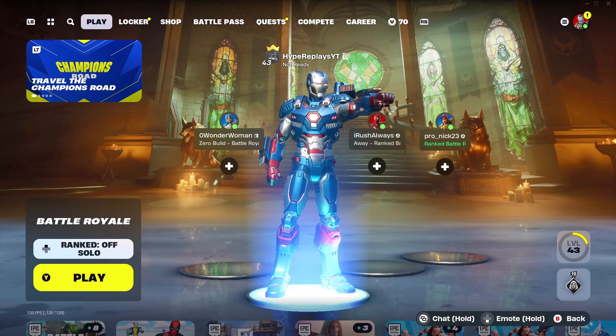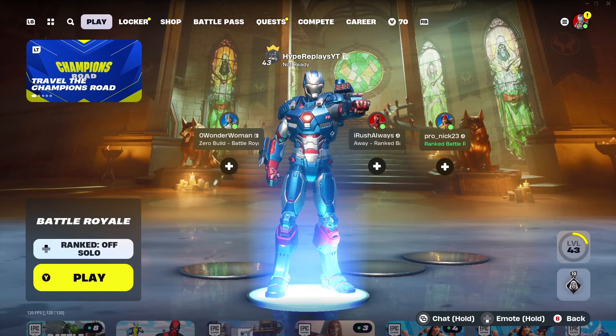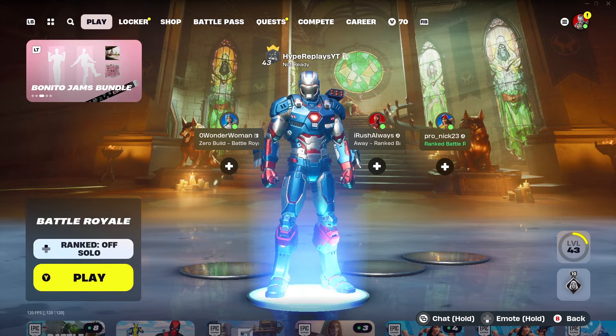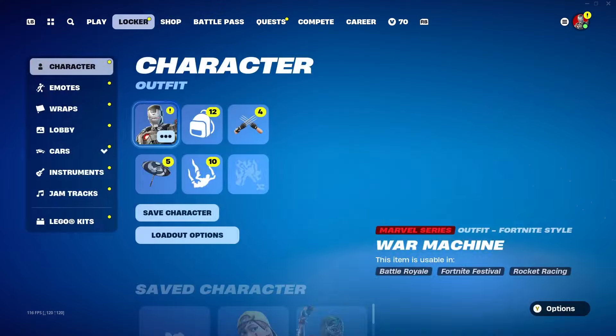What's up guys, and in this video I'm going to be showing you how you can turn off parental controls inside of Fortnite Season 4, the easiest and fastest way possible, working on every single platform.